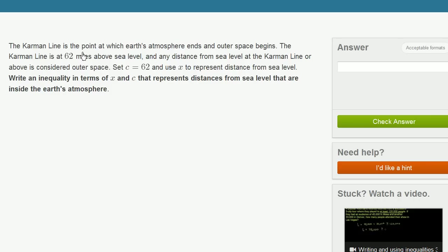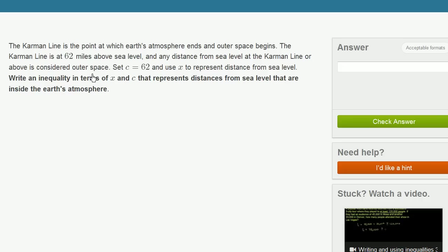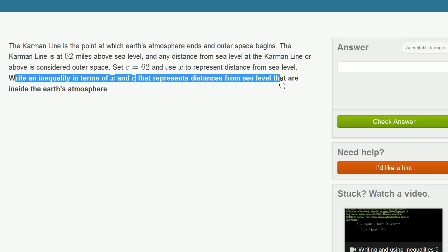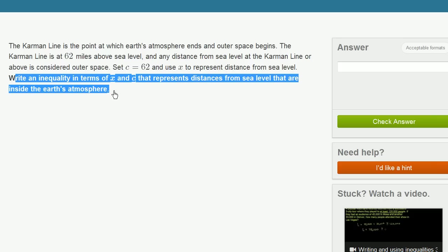The Karman line is the point at which the Earth's atmosphere ends and outer space begins. The Karman line is at 62 miles above sea level. Any distance from sea level at the Karman line or above is considered outer space. Set c equals 62 and use x to represent distance from sea level. Write an inequality in terms of x and c that represents the distances from sea level that are inside Earth's atmosphere.